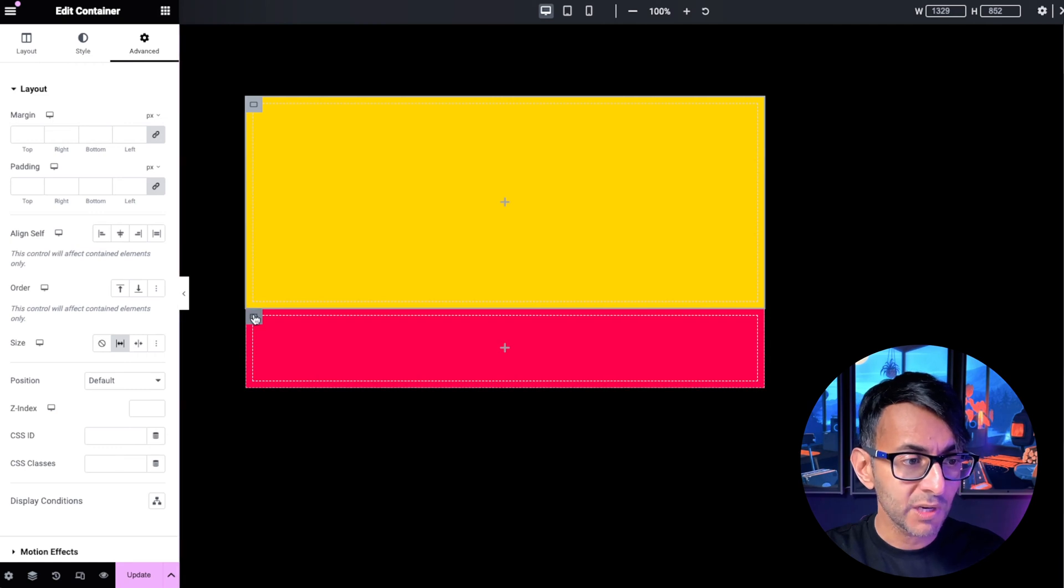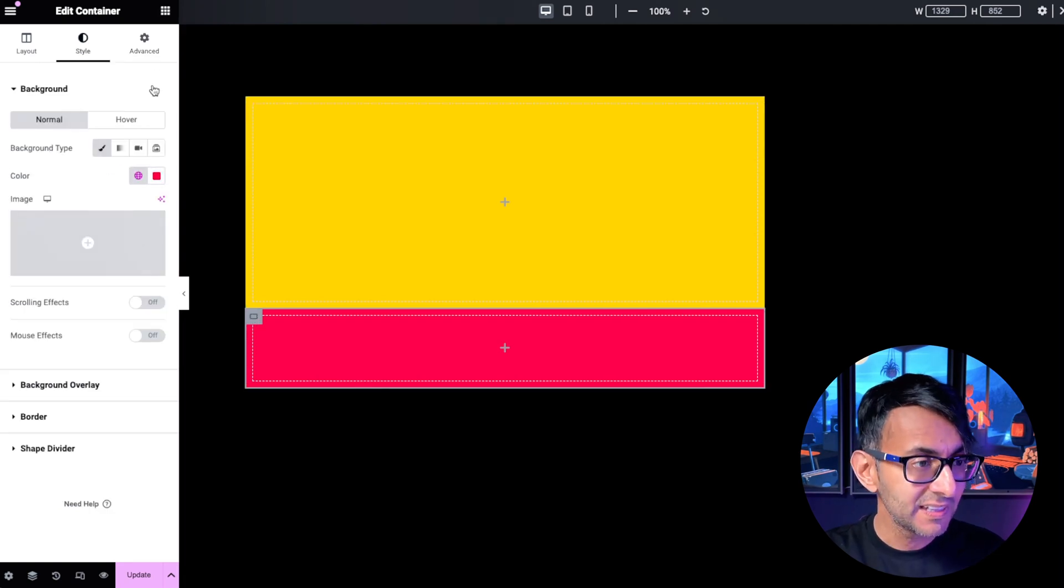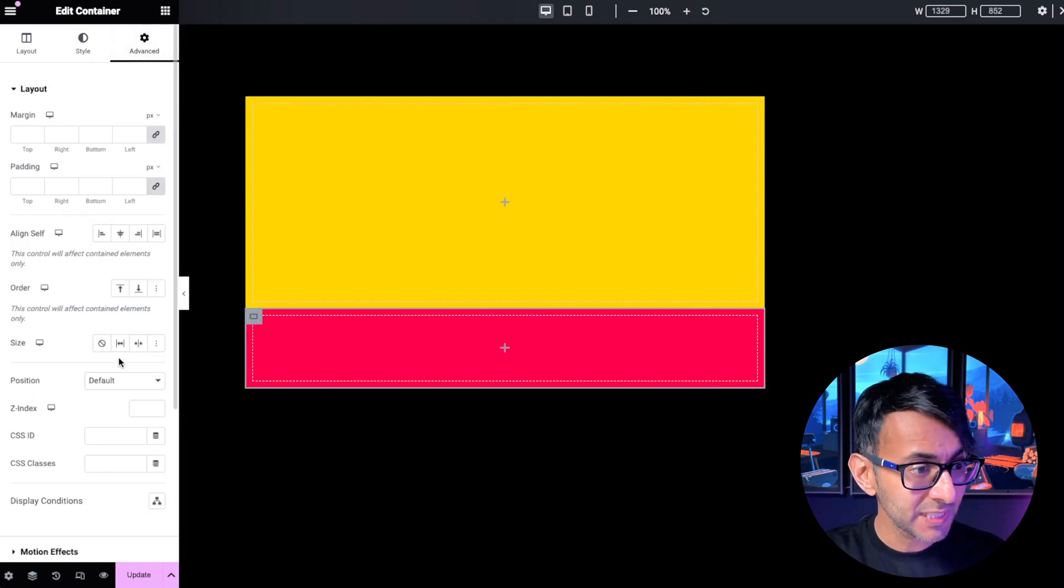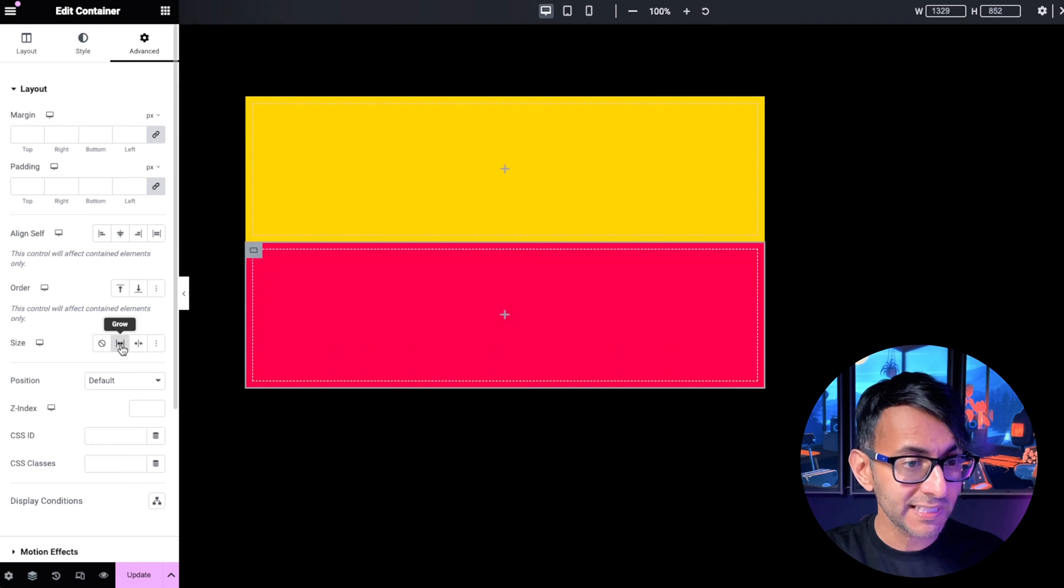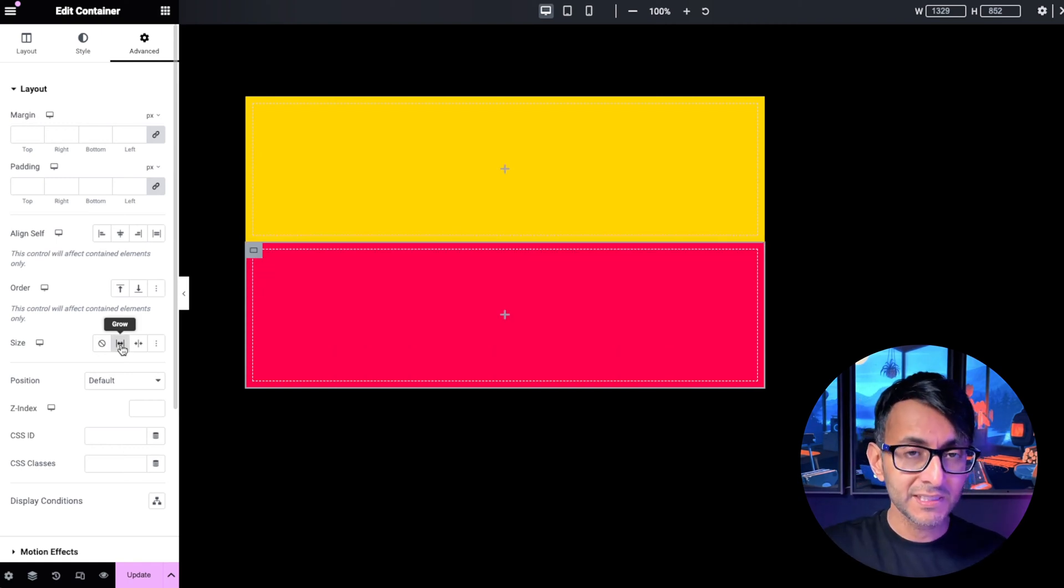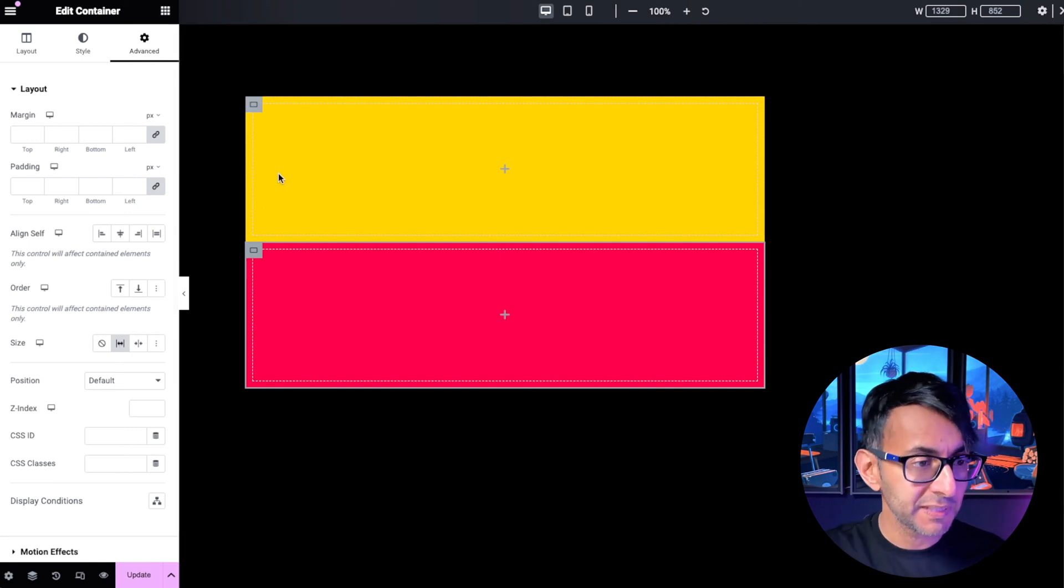I'm then going to go over to my second child container. And again, I'm going to do exactly the same thing. You just go and click grow. So that has now filled up that parent container equally to what I need it to be.